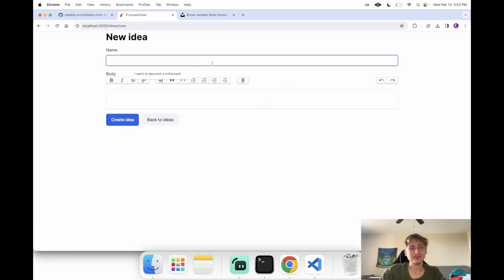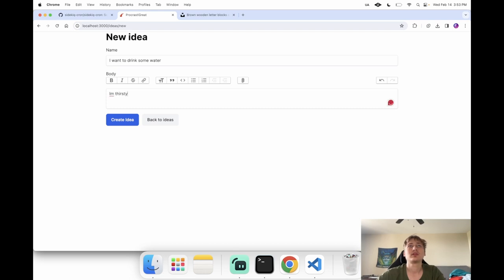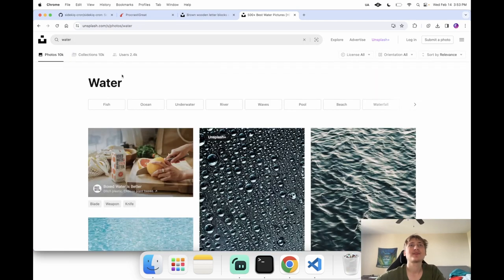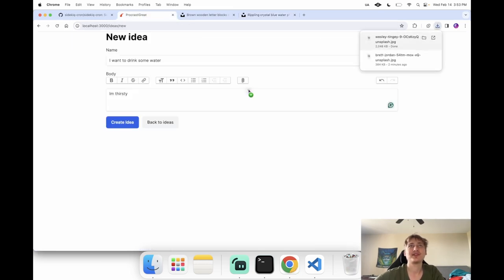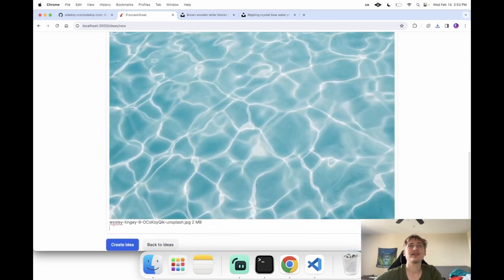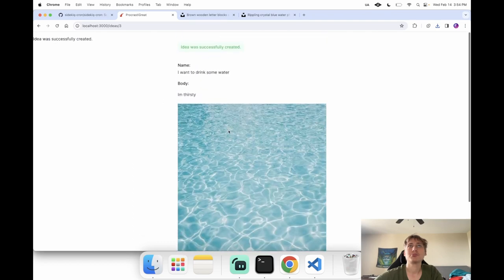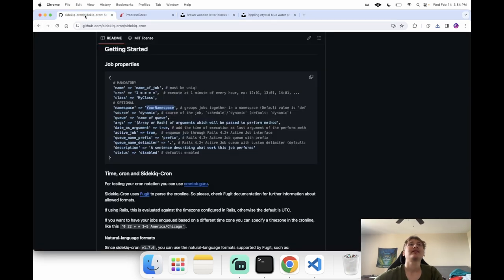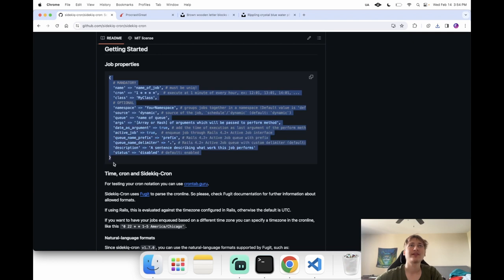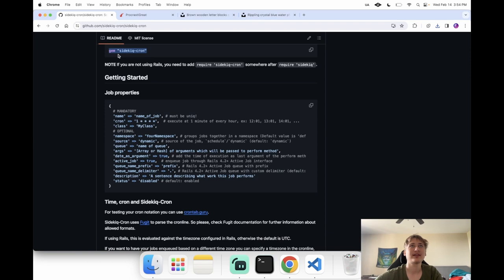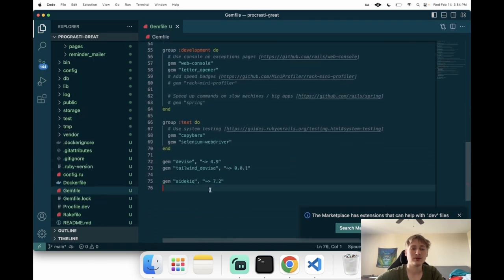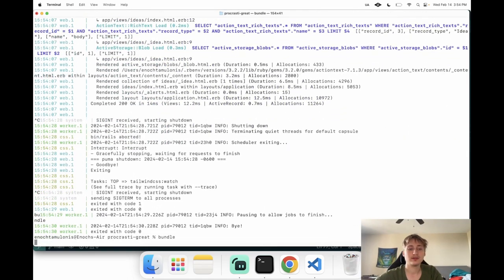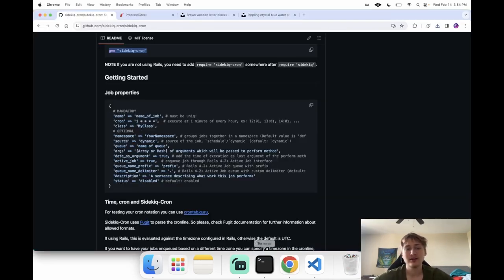Let me go create my idea for the new user — 'I want to drink some water, I'm thirsty.' It would be fun to add an Unsplash API integration next so you could pull relevant images without leaving the site. I create the idea and boom, we have it. Now the thing I wanted to do with Sidekiq is set up the cron. We already have Sidekiq working but need to add `sidekiq-cron`. Let's add it to the Gemfile right under Sidekiq and `bundle install`.